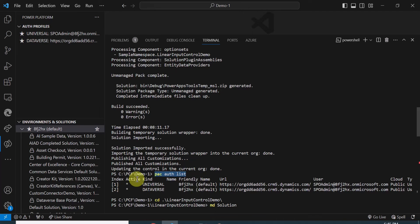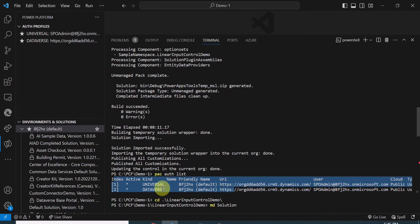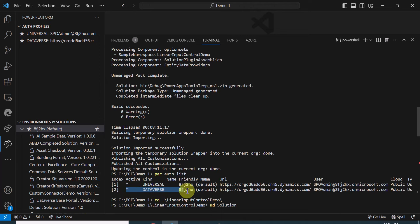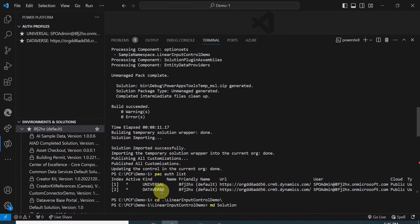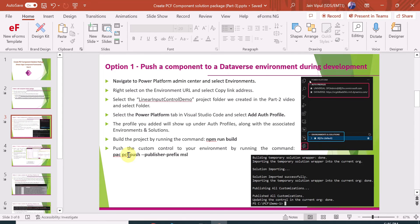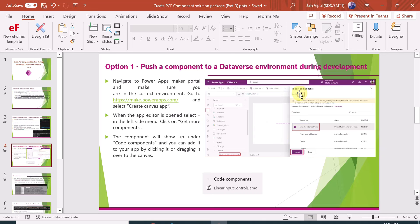Using pac auth list, the active profile is indicated with a star. If you have multiple environments, you can use pac auth list with index 0, 1, 2, and so on to select a specific Dataverse environment when packaging your solution. Once the component is packaged and pushed, you need to verify that it is available in your environment.